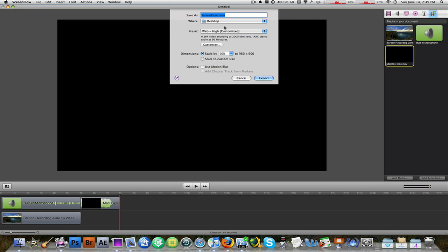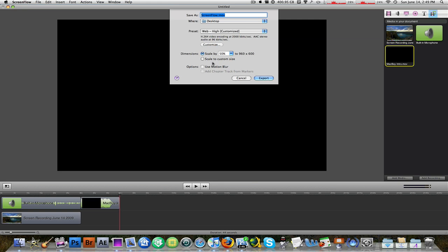Then you name it, you save it wherever you want to save, and then you have your presets and you can also customize. So you do dimensions and then you scale up to custom size, whatever you want to do.